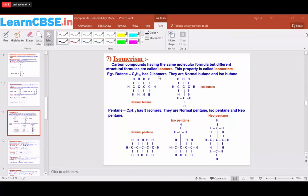C4H10 has two isomers: normal butane and isobutane. Since butane ends with '-ane', from the name itself we can identify it belongs to the alkane family, meaning all carbon atoms should have single covalent bonds. With four carbon atoms, we write them all in a straight chain: C single bond C single bond C single bond C.